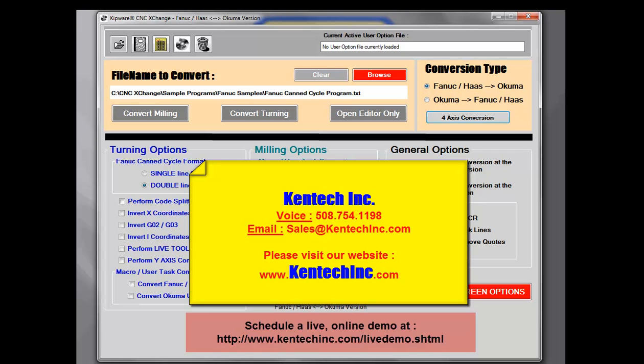Our contact information is on the screen. We're waiting to show you how CNC Exchange can make your CNC machines and your shop floor operate seamlessly.